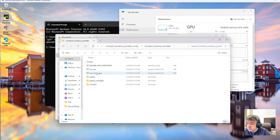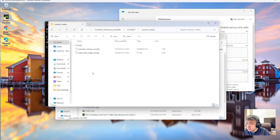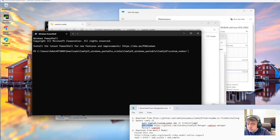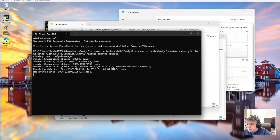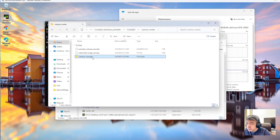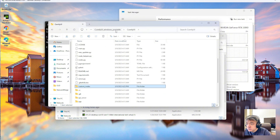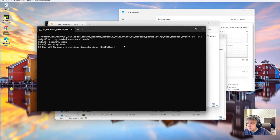Now I have ComfyUI installed. Let's install the Manager plugin. We need to go to the custom nodes folder, open the terminal there, and run the command to clone the Manager plugin. Then restart ComfyUI — actually I haven't even started it yet, so let's just run ComfyUI. I have a GPU so I run it with the GPU command and install the dependencies.